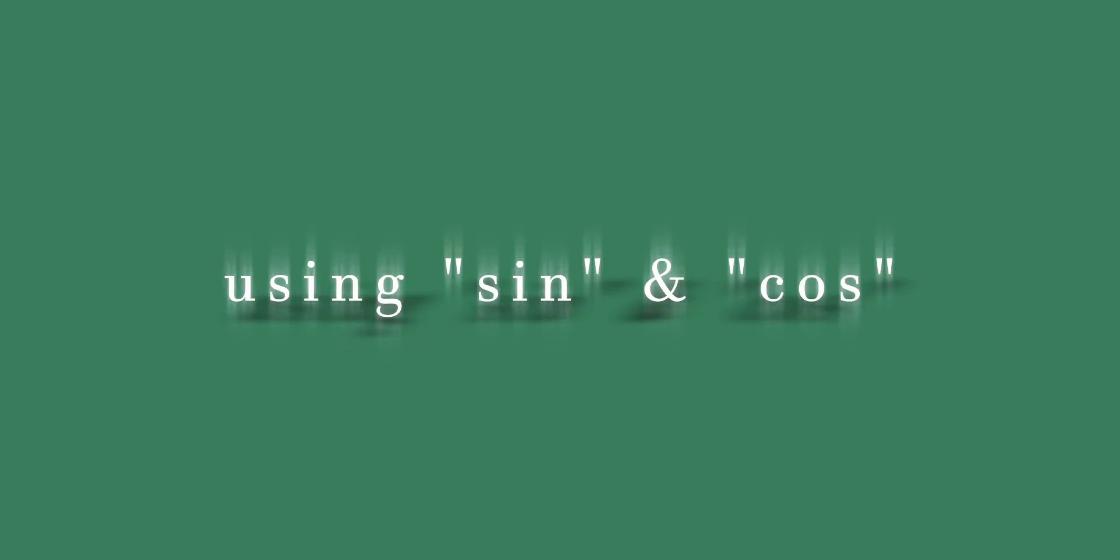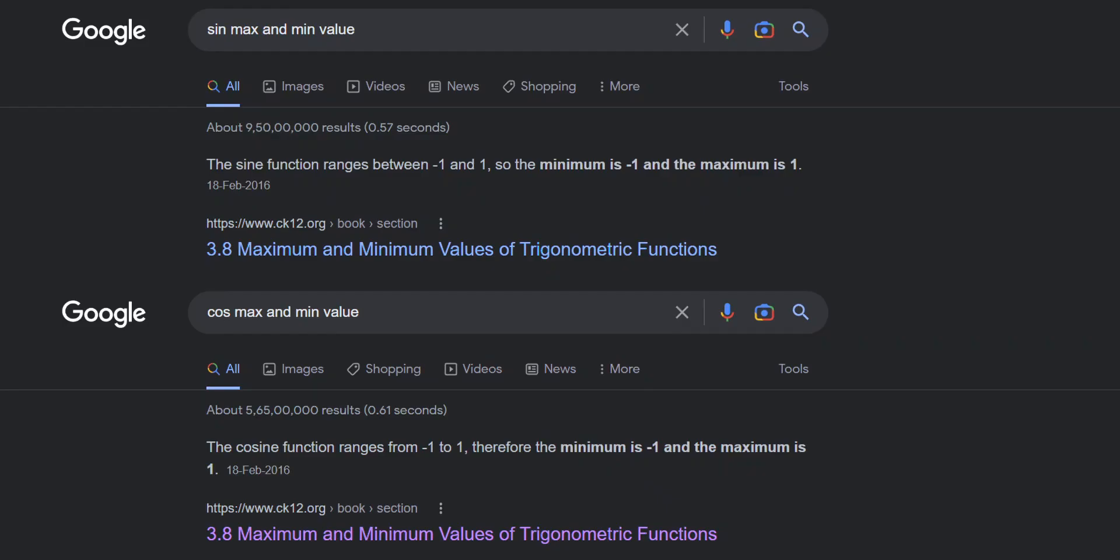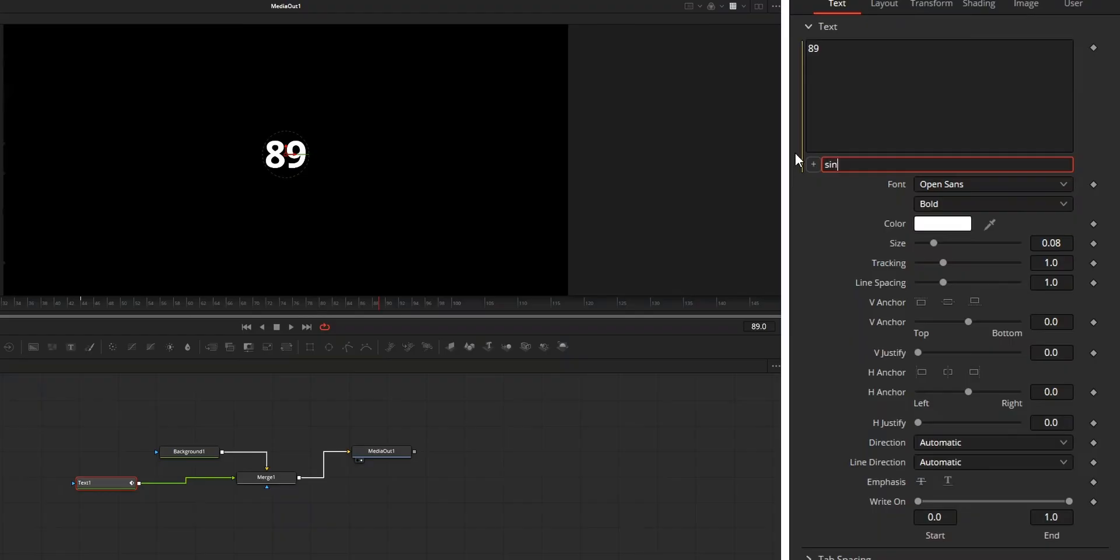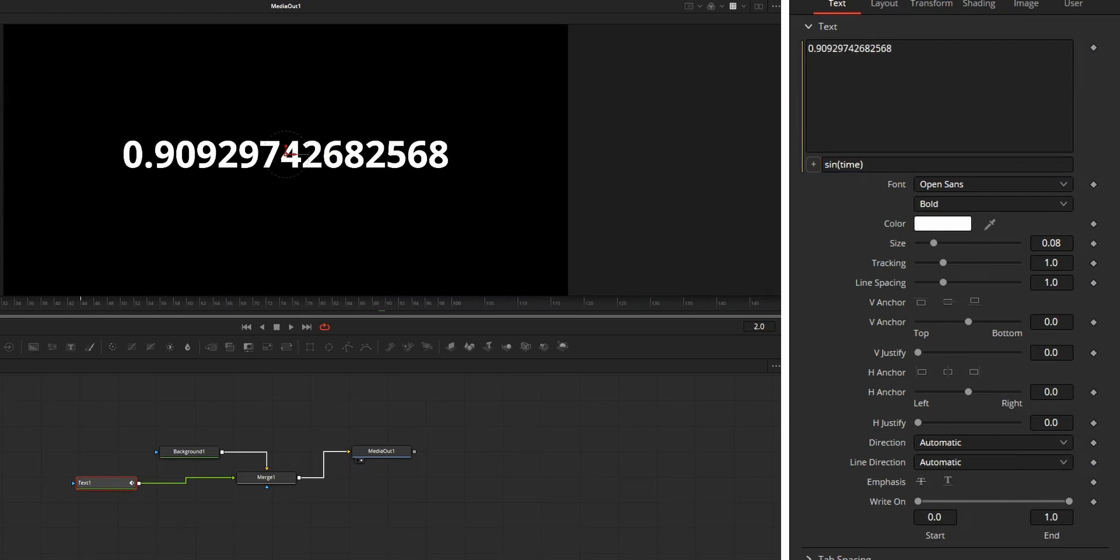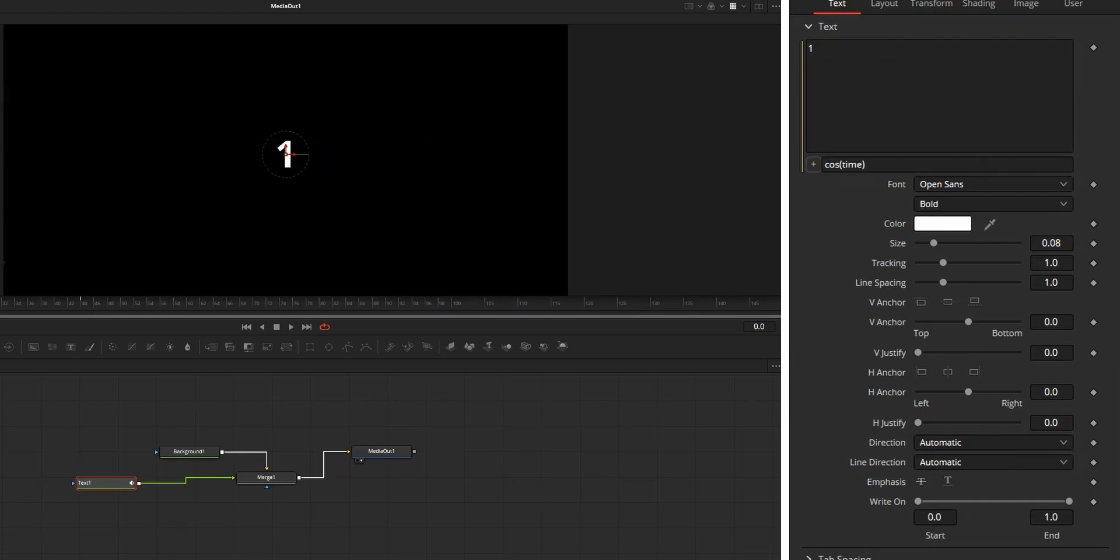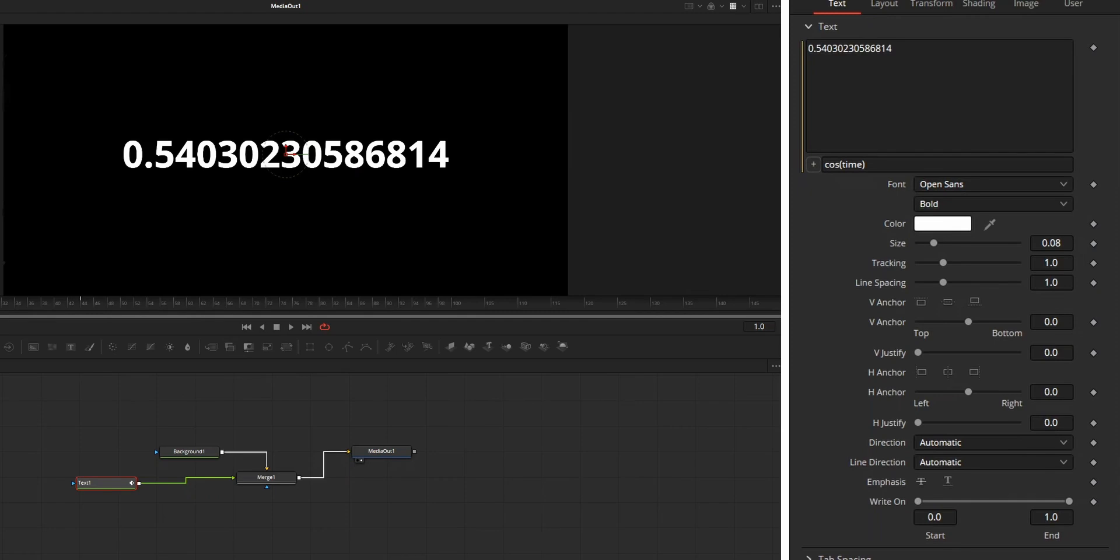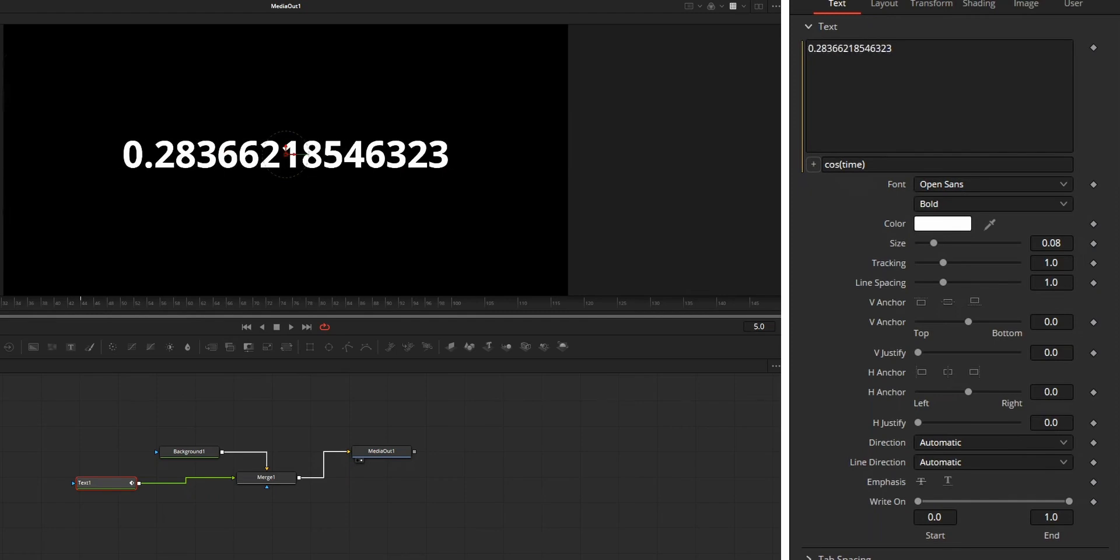Next expression is the sine and cosine. Both sine and cosine will return value from minus 1 to 1. Sine value will be like 0, then 1, then minus 1, while cosine value is like 1, 0, then minus 1.